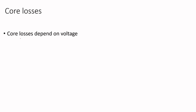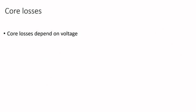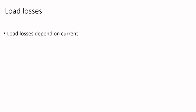Core losses depend on voltage. So as you increase voltage, core losses will increase. If you take the load losses, they depend on current because of I²R.